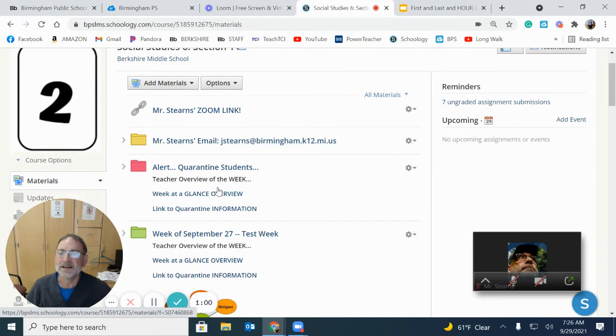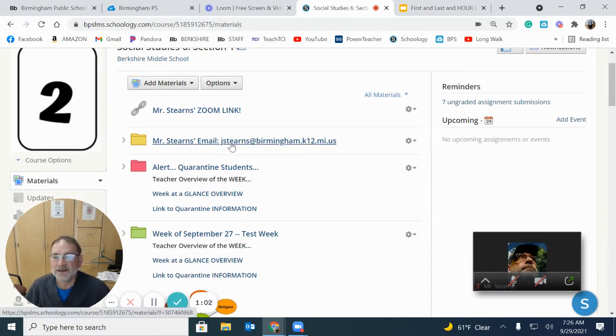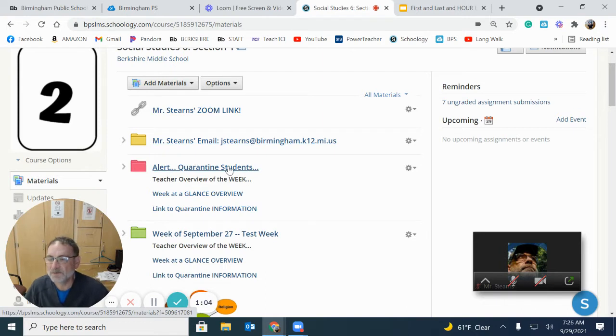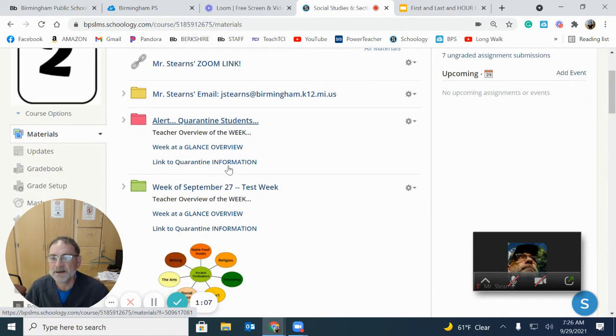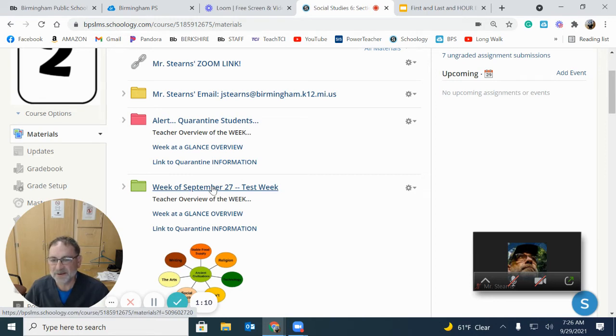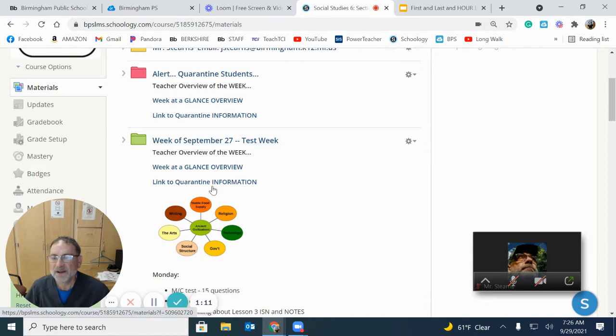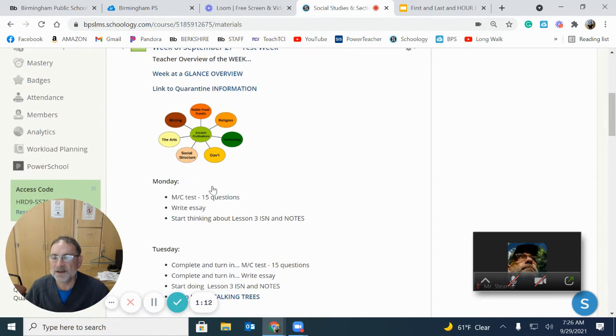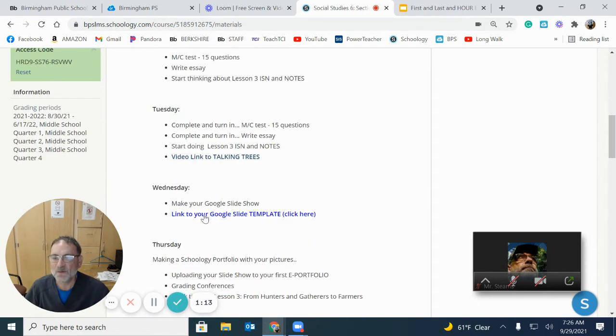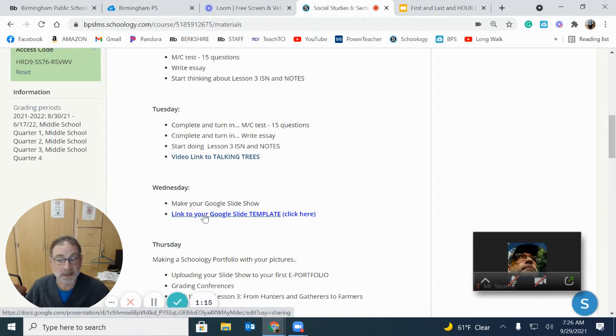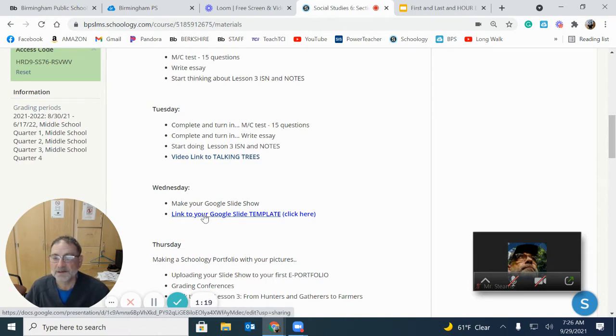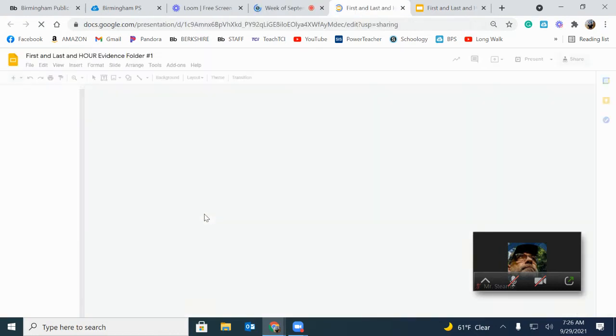There's my email. I generally will have some information if I have people on quarantine and then we'll always have a week at a glance here. So what are we doing today? Today is Wednesday. Notice this link right here. That's where your slide is. So if you click on that, this is your slide that you need.